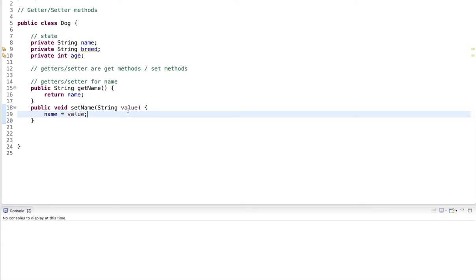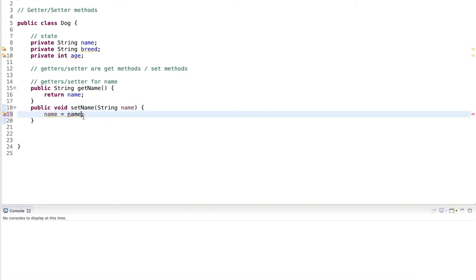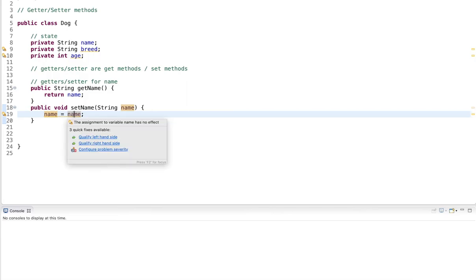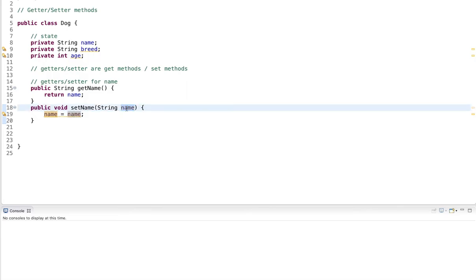Now be careful if you name this parameter, for example, name. If you give it the same name as the member variable, you will have a conflict here. This can be resolved with the this keyword, but I have not covered it so far. So I will avoid this. So I simply call it value.